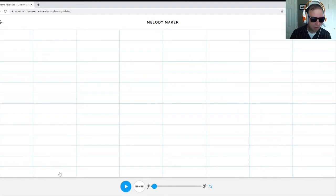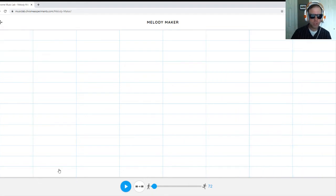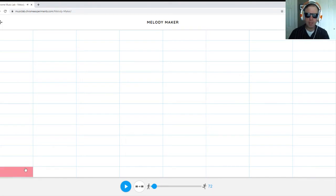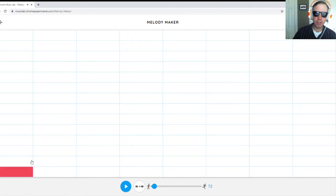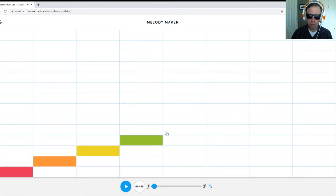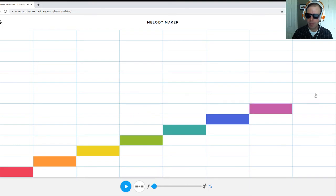The tiles here correspond to notes of a major scale. These are notes of a major scale. So the red is the fundamental of the major scale. So if this is in C, that would be your C, D, E, F, G, A, B, and another C.